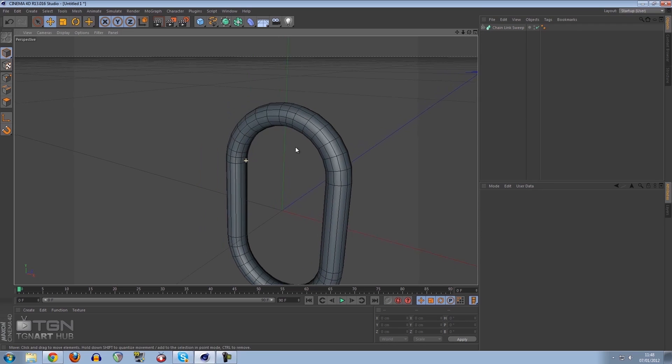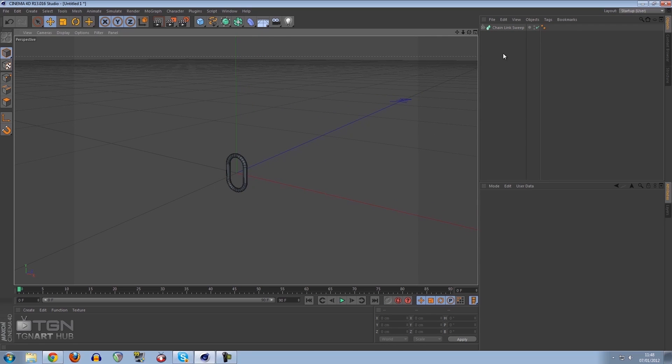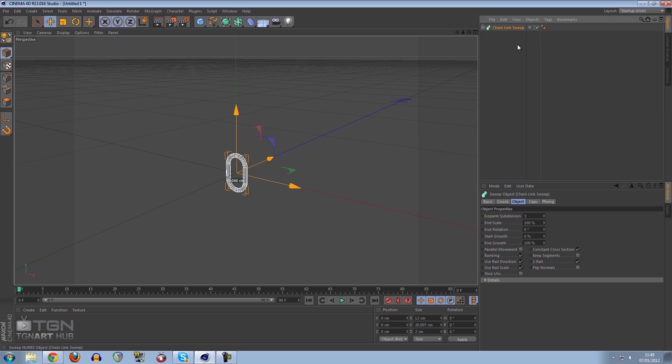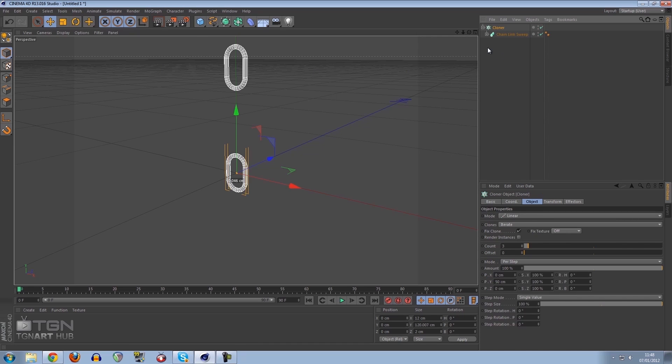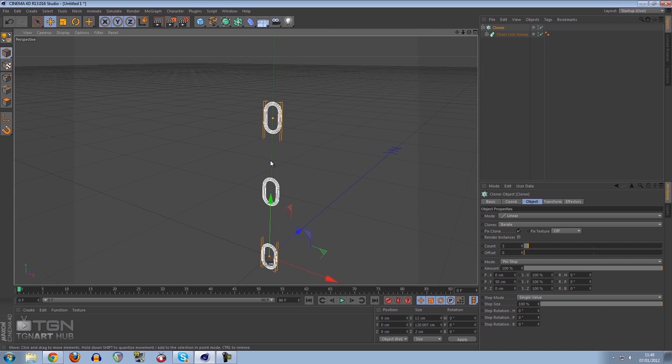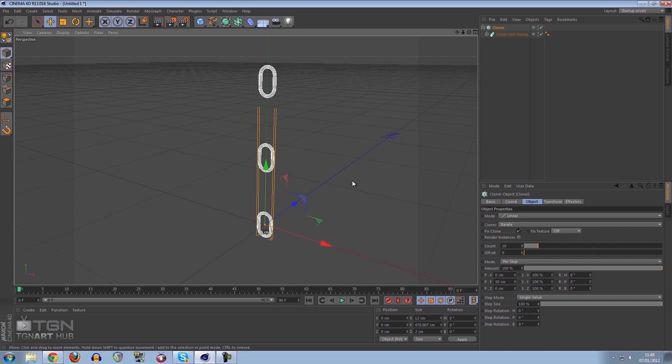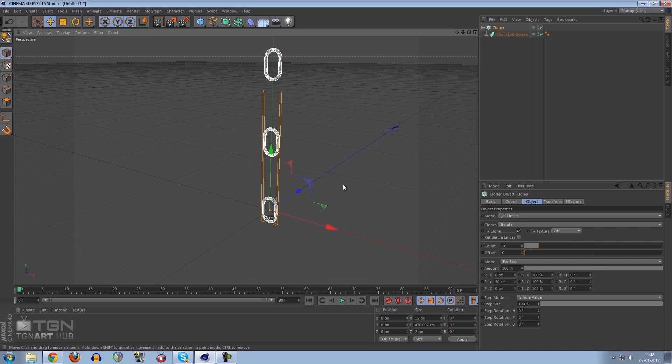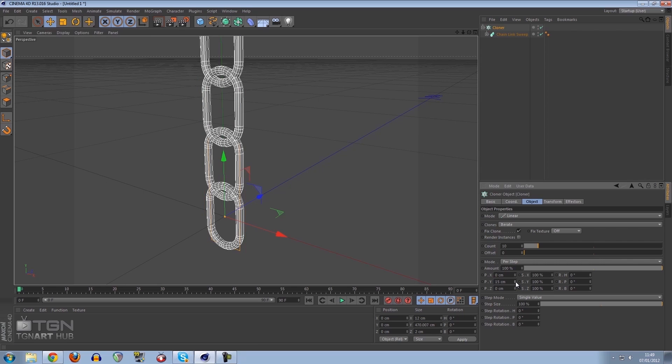Now we need to create more chain links. If I click on my chain link sweep and hold Alt, go to MoGraph and click cloner, that's automatically going to make the chain link sweep a child of my clone object. We have 3 links because the count is set to 3. Let's increase this to 10 for tutorial purposes. We need to reduce the Y spacing and we need them to intersect. I'm going to go to 14 because I like to work in even numbers.